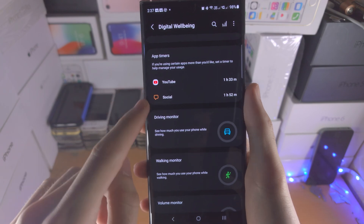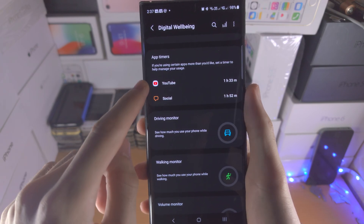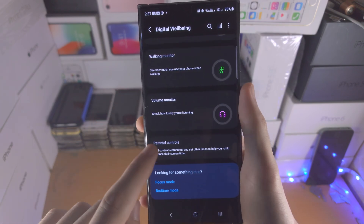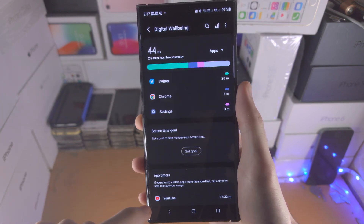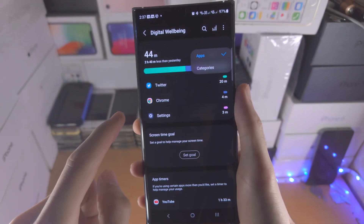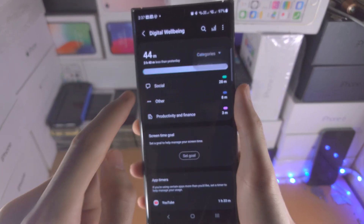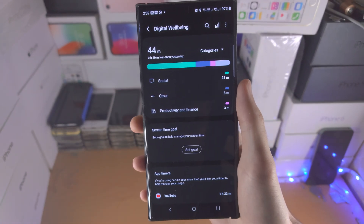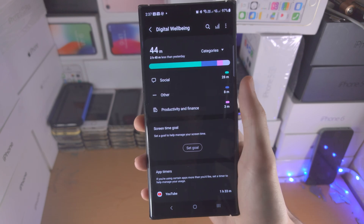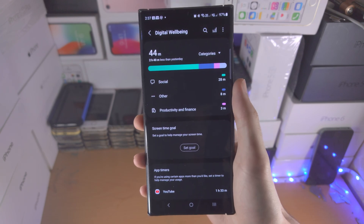You can also set app timers here if you'd like to. If you tap on the arrow and then Categories, you can filter your usage by categories.